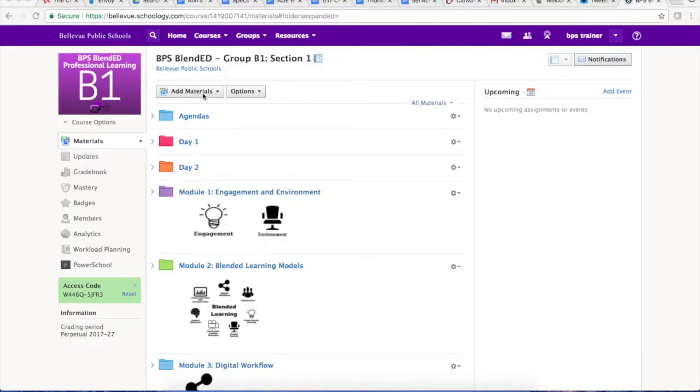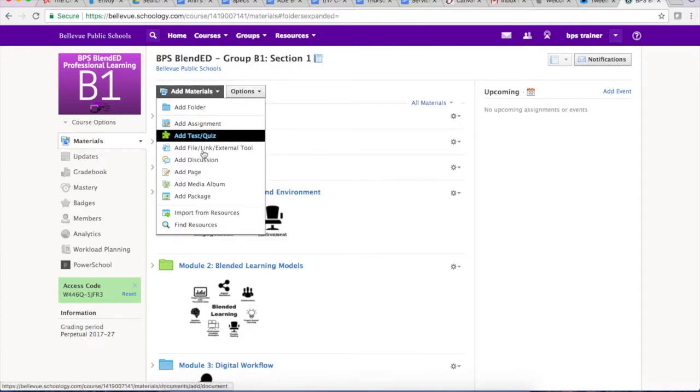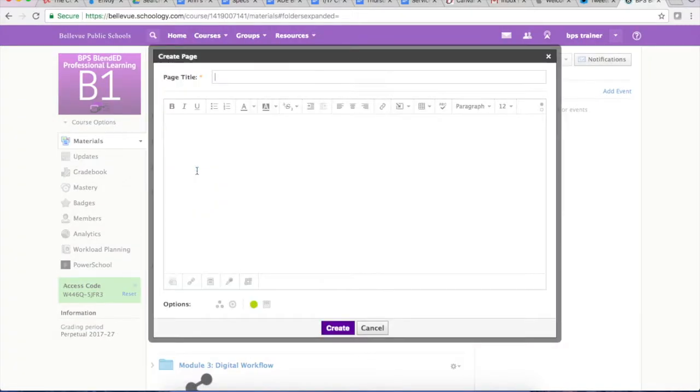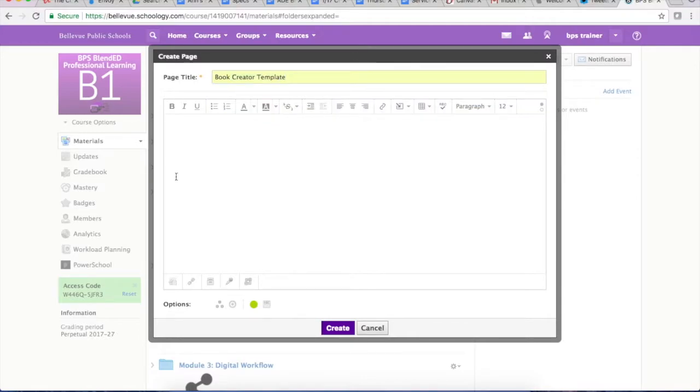In order to add the template so your students can access it you'll need to go to add materials and then you can either choose to add it as an assignment, a discussion, or a page. I'm going to add it as a page but you can do whatever you would like. I'm going to call it book creator template and then we can tell the kids here is the template for your project.